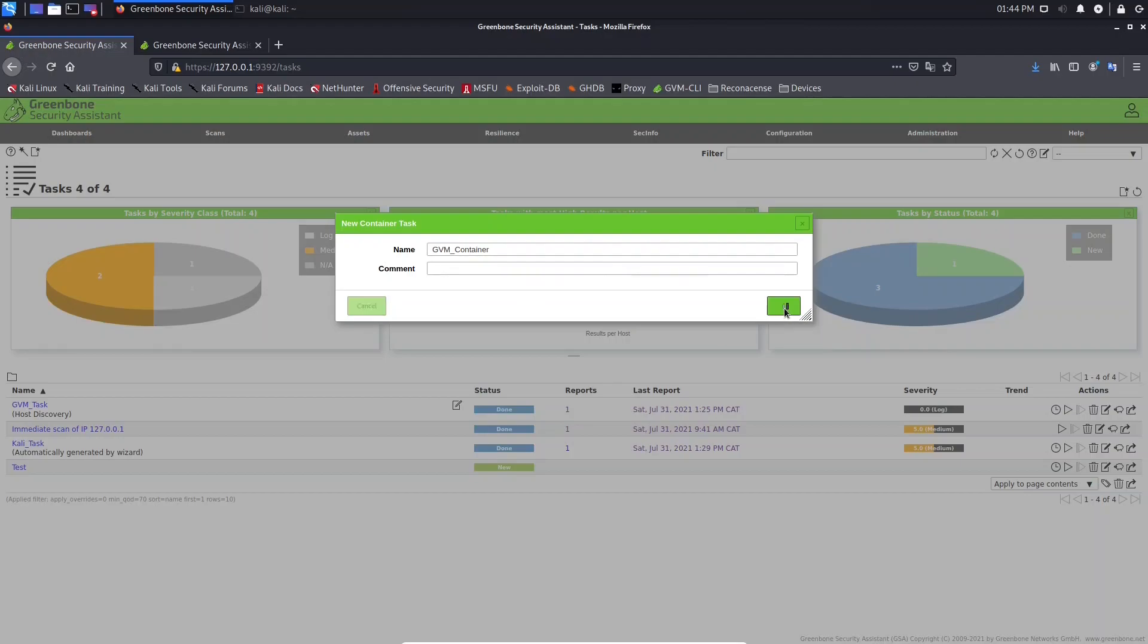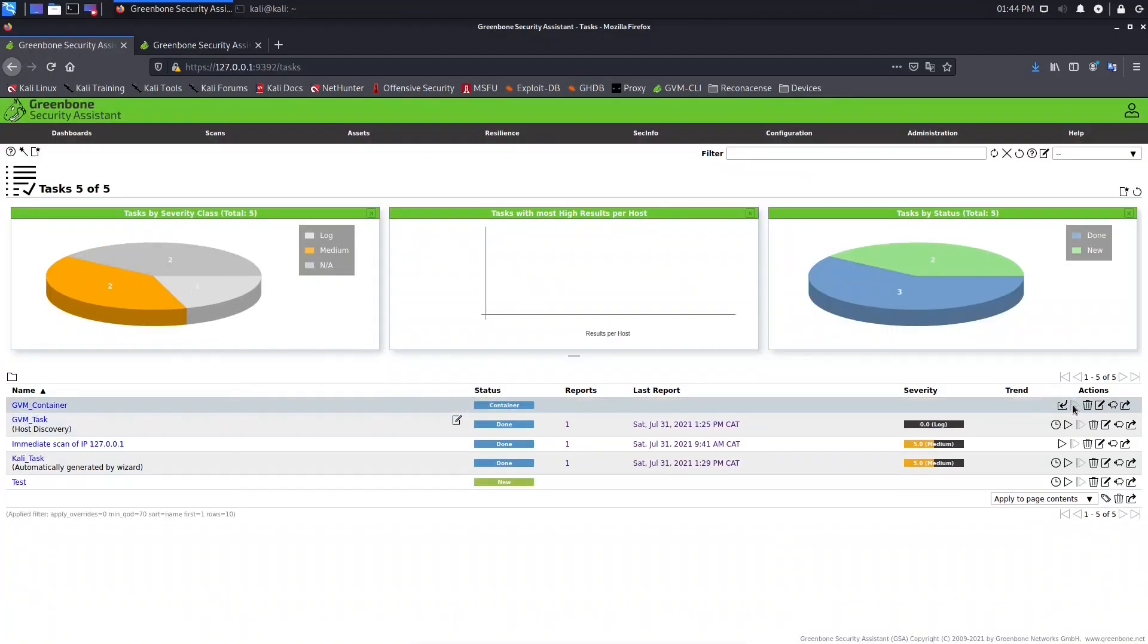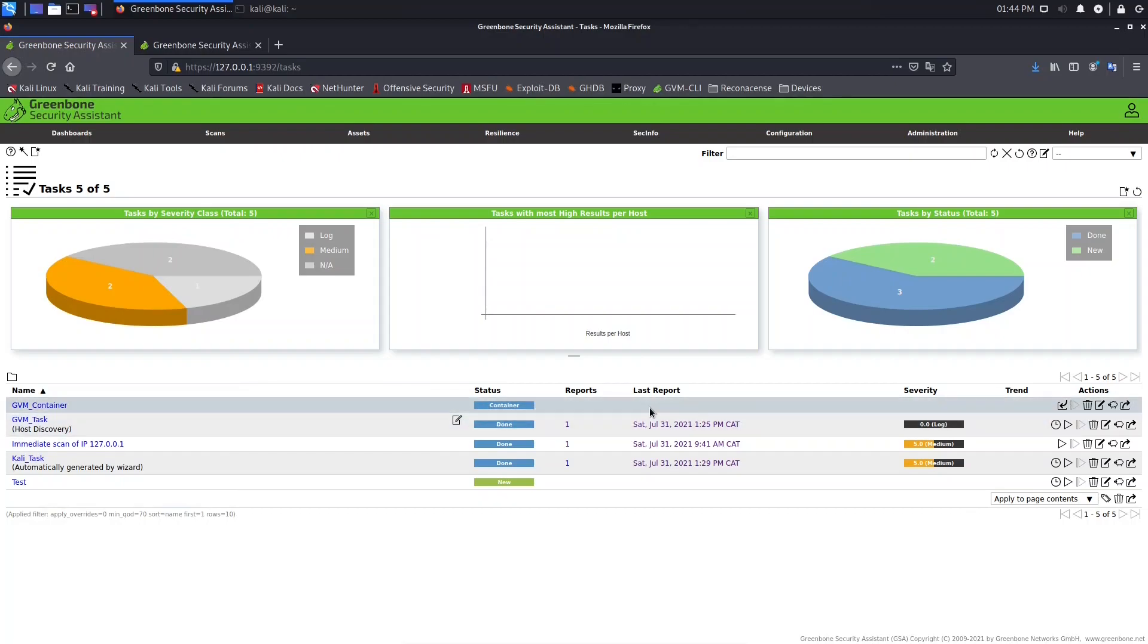Let's click save. The container is created. That's why you don't see here the option to start, because this is not a task, it's a container.